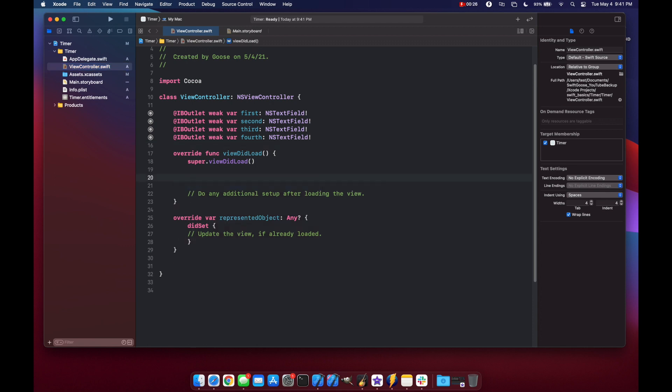So let's get started by creating a timer. There's a couple of different ways of creating a timer and we'll go through the two primary ones that you might want to use which would be the scheduled timer using a selector or just using a block of code. So let's start with the selector first.